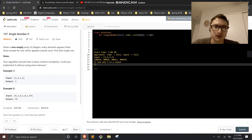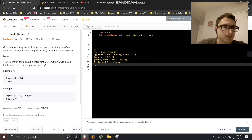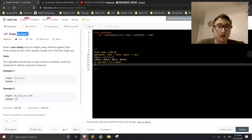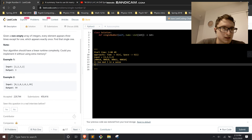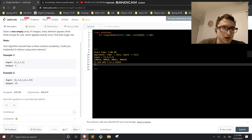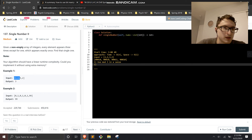Alright, I'm going to solve the problem Single Number II and show how to solve it with bit manipulation. This is kind of a trivia problem. Basically, you're finding a single number in an array where every other number appears three times — you want to find the one number that appears just once. For example, here it's 99.